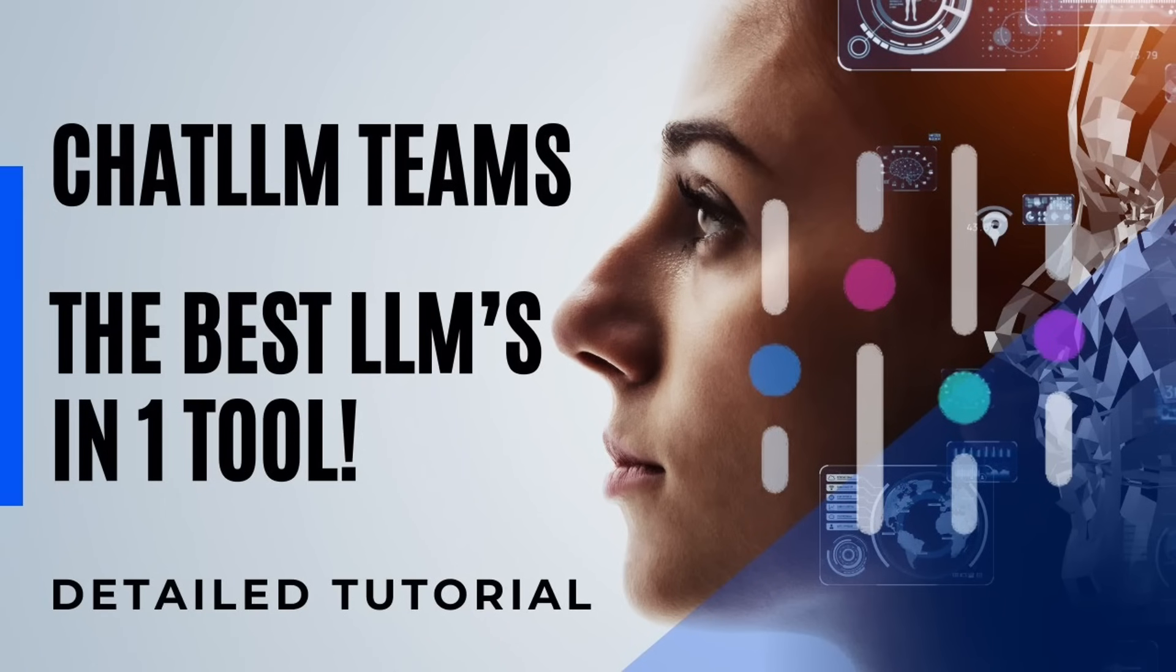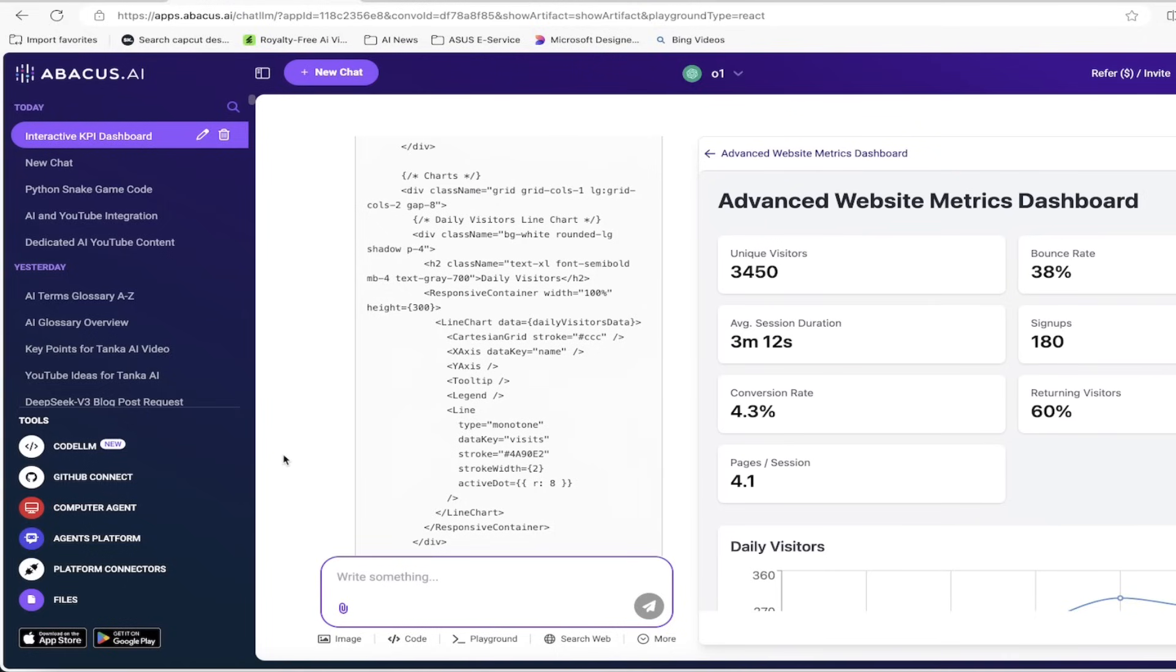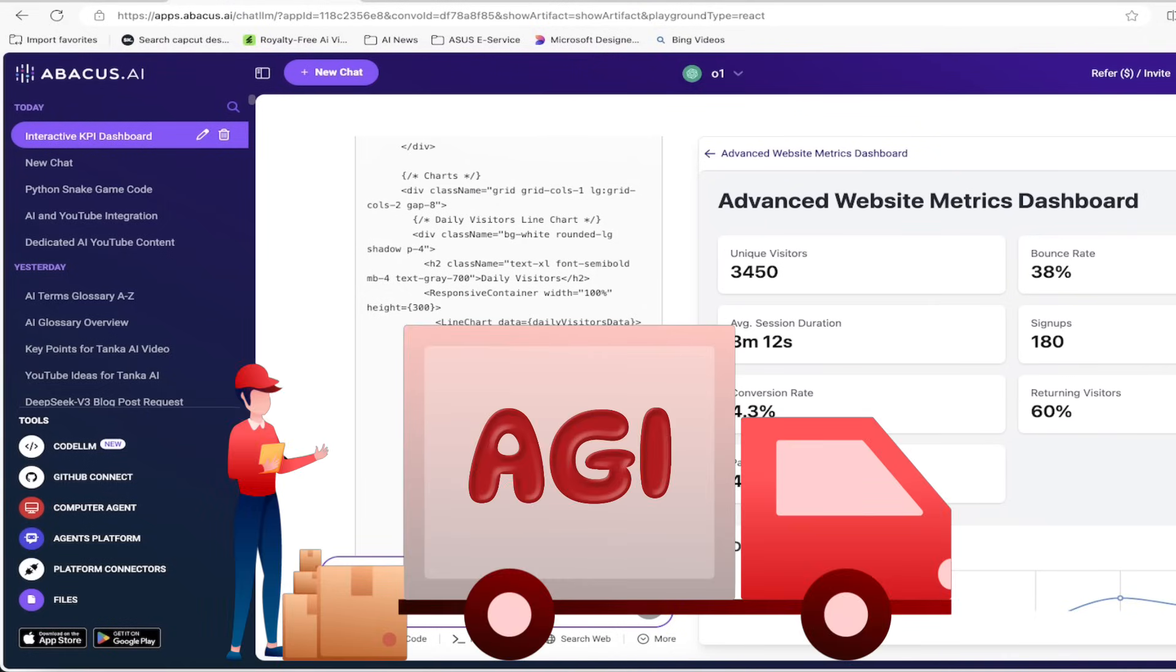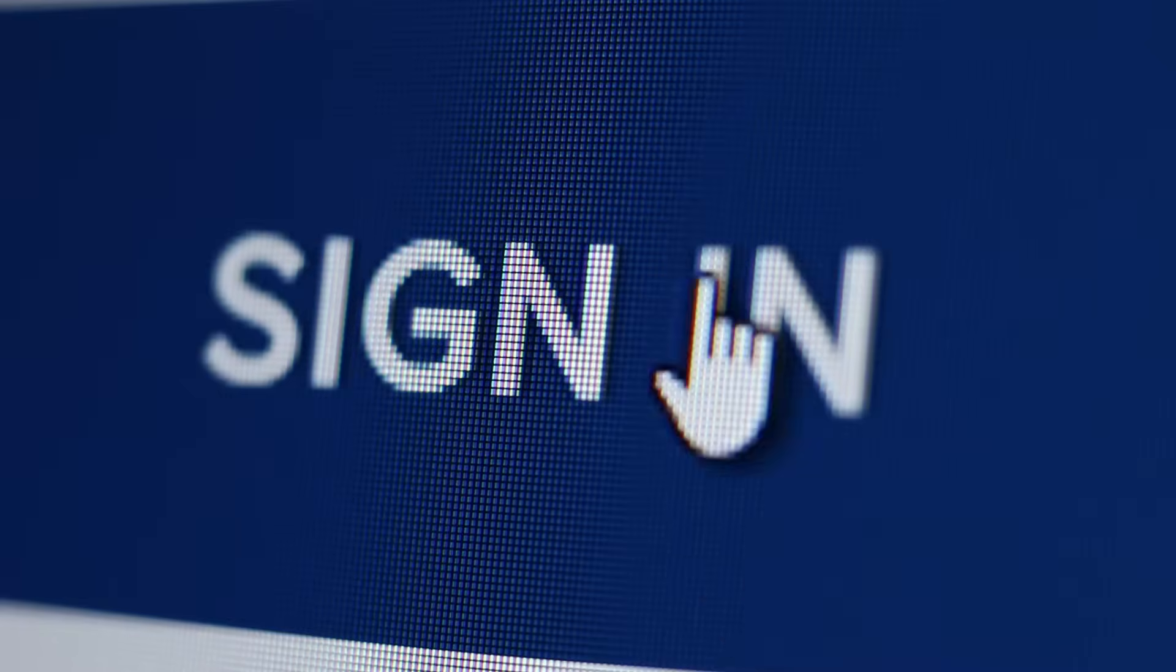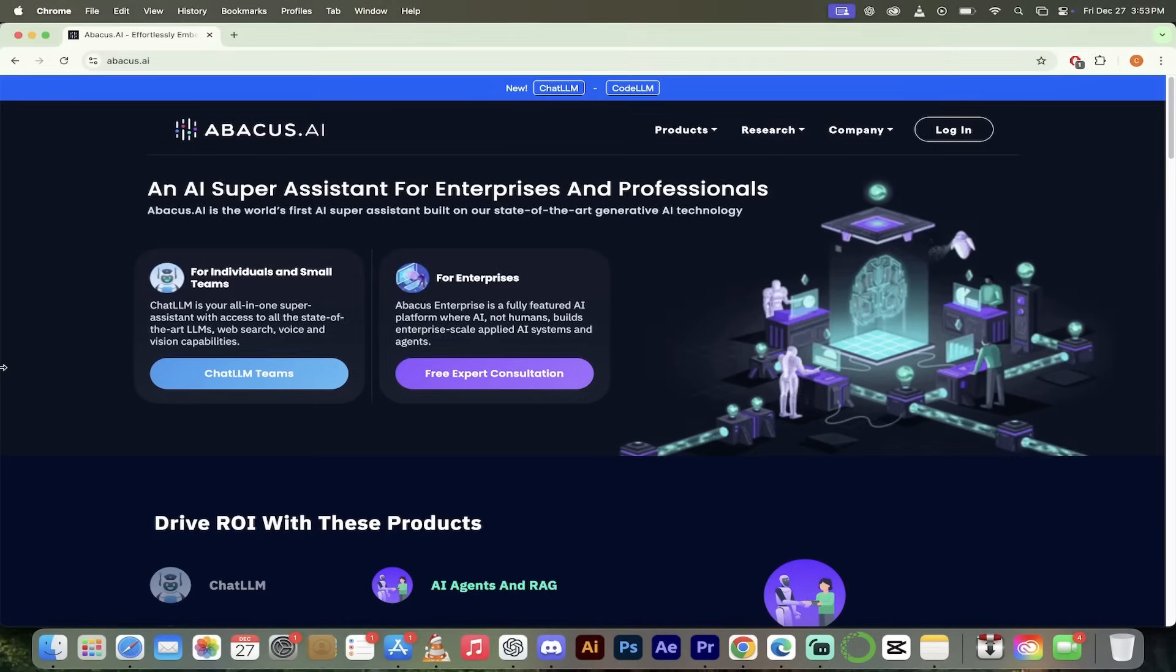There are new releases literally every day, and ChatLLM Teams is at the forefront. The crew over there at Abacus AI is delivering the goods and I want to show you some of the new ones. Let's dive in.